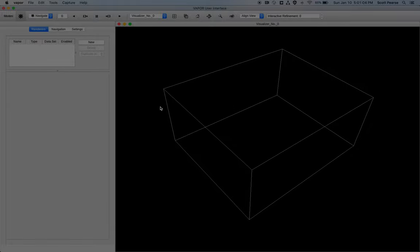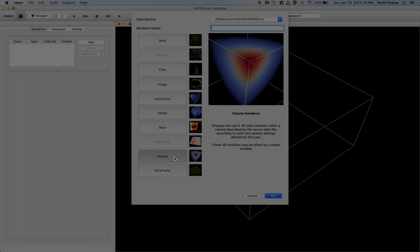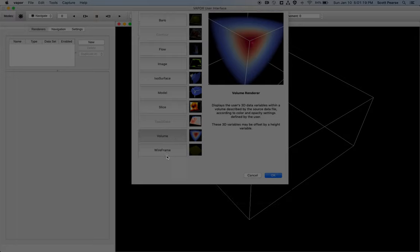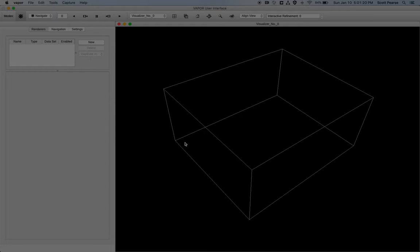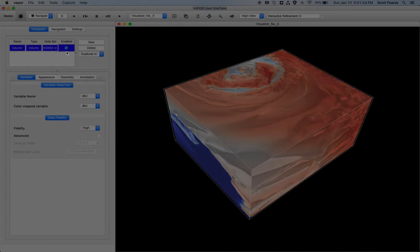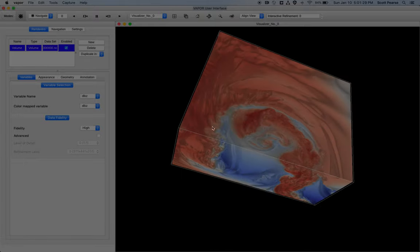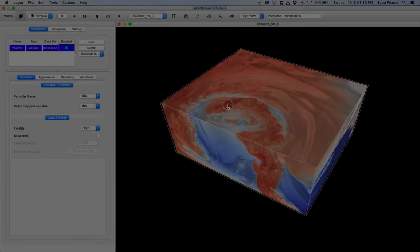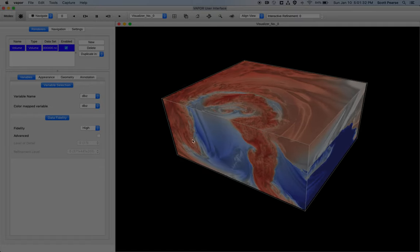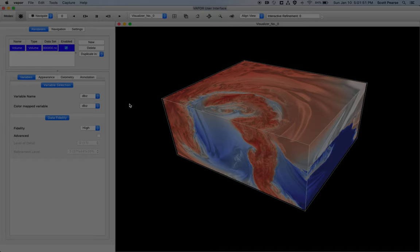The first thing I want to do to show any data whatsoever is click on this button up here that says new. And this button shows all of the renderers that I have available to me. The first renderer I'm going to be showing is my volume renderer. So I will double click on that. And then enable by clicking on this checkbox. And now we see our first volume rendering of our data. But what variable are we looking at? On the left we can see in the variables tab, our variable name is DBZ. So simulated reflectivity. And the color map variable is also DBZ. So we're looking at pure DBZ.